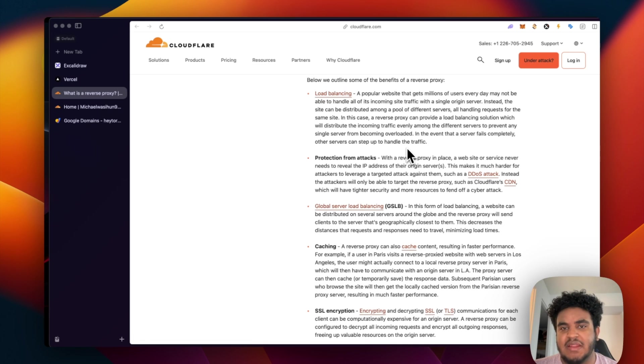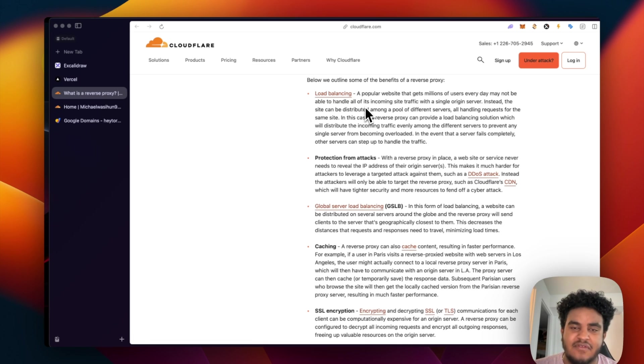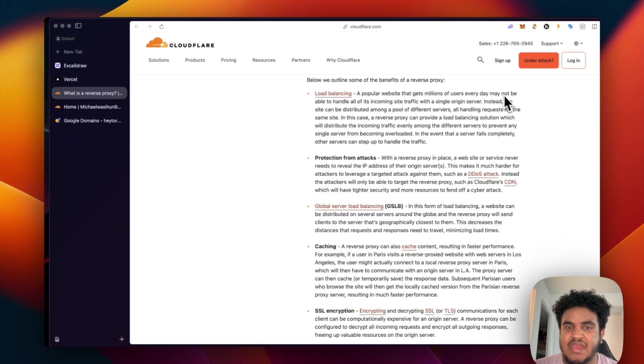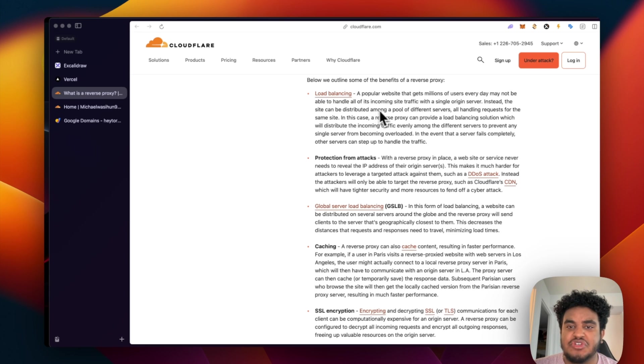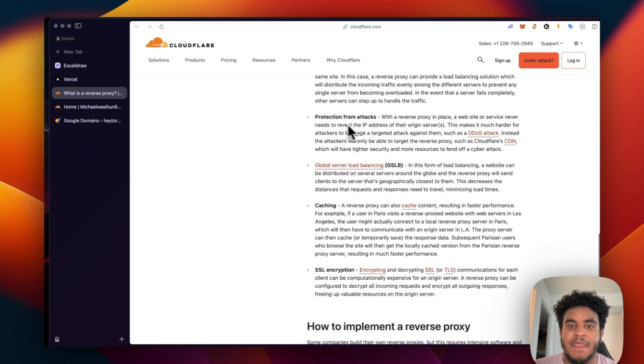Here's the reason why we need to have a reverse proxy server. First, load balancing. If you plan on building a website that's going to get a lot of traffic, you have to have a reverse proxy. A popular website that gets millions of users every day may not be able to handle all the incoming site traffic with a single origin server. Instead, the site can be distributed among a pool of different servers, all handling requests for the same site.